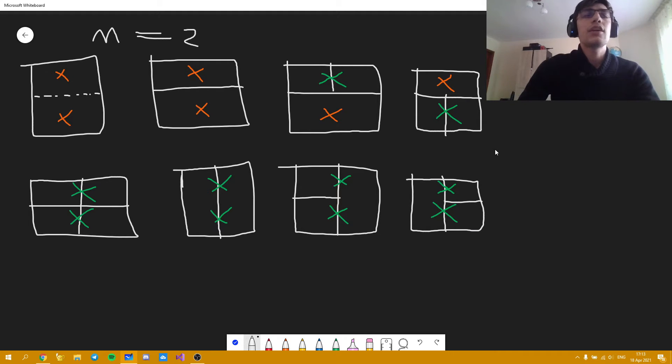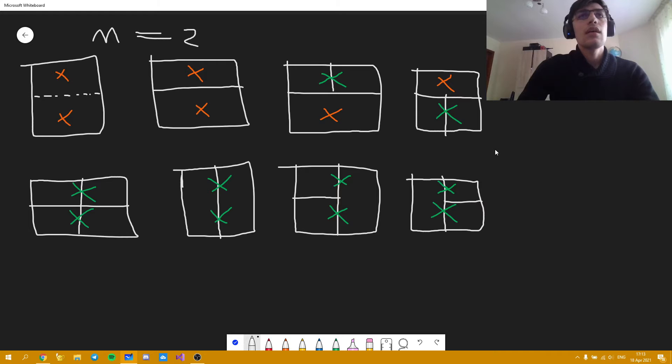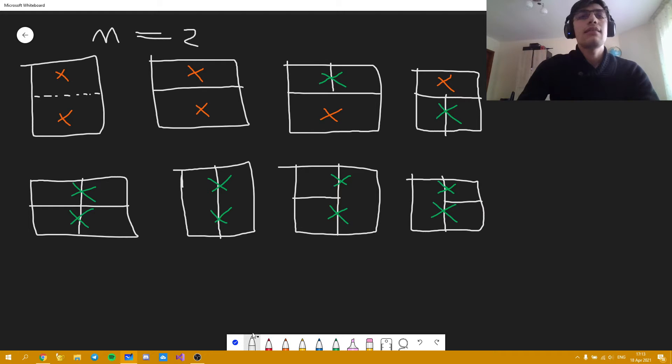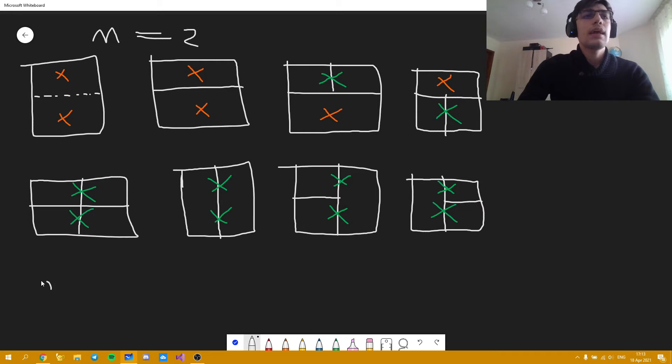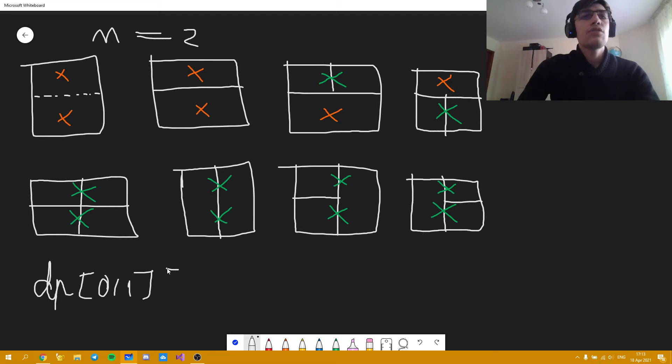And based on that we can actually find the state quite easily. So this state is going to be something like DP of 0 or 1. And i.